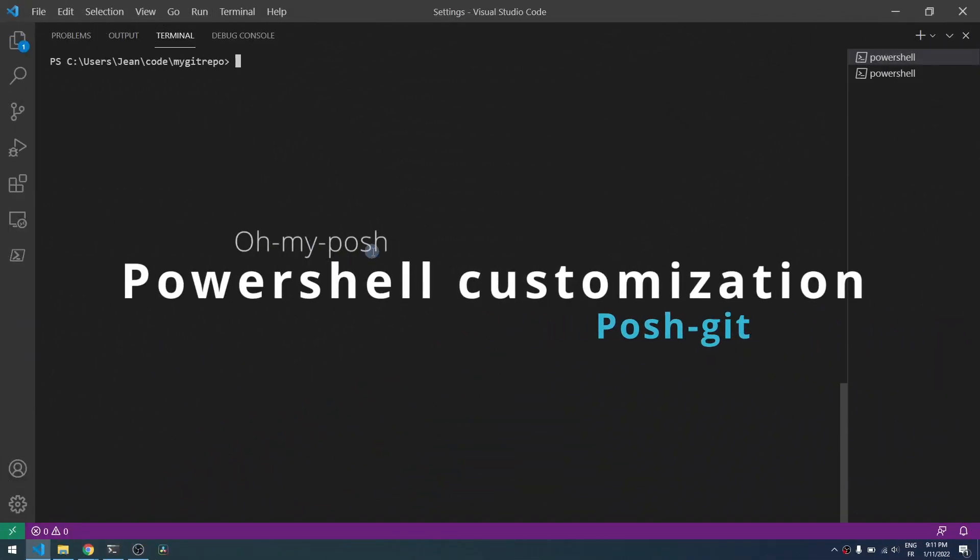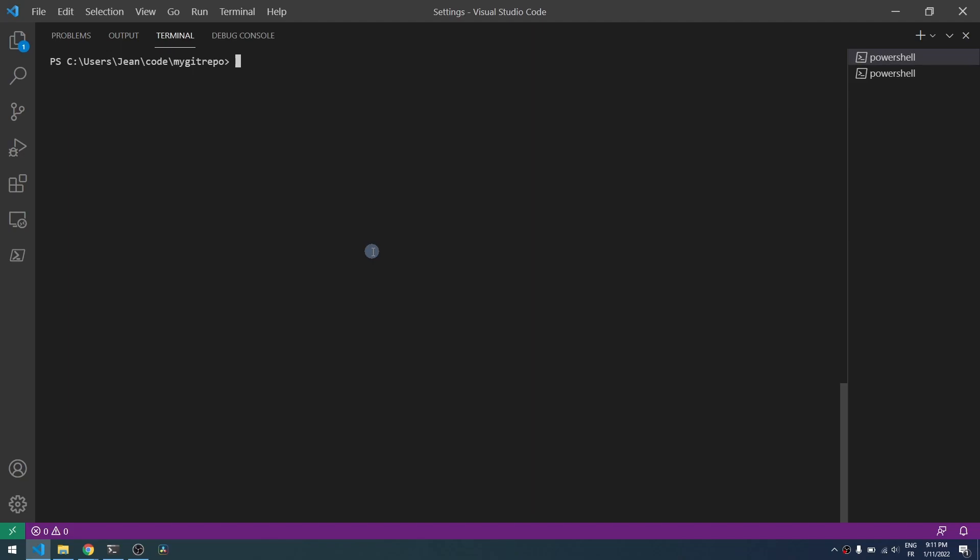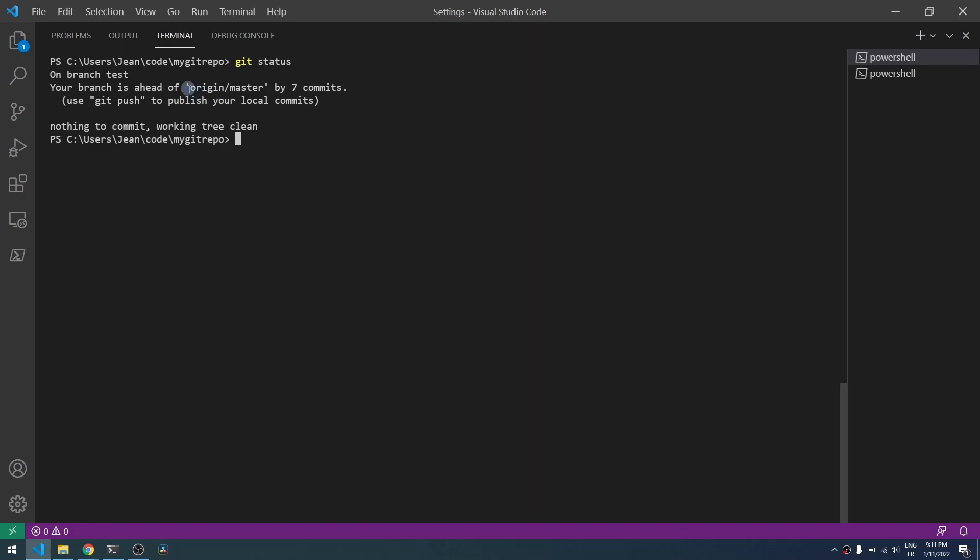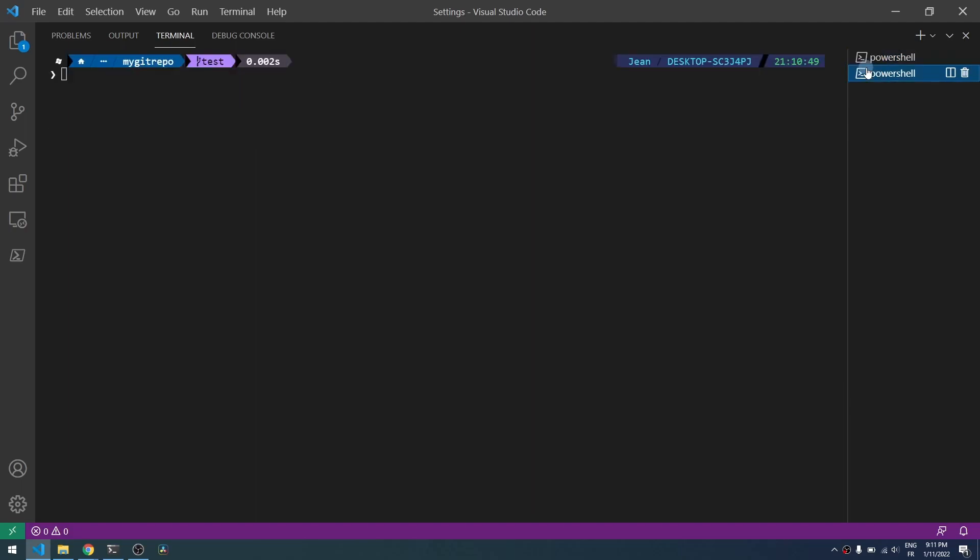Hey guys, today I want to show you how you can customize your PowerShell console inside VS Code. Here you see the default version, so for example there's no git information directly visible from there, and here...